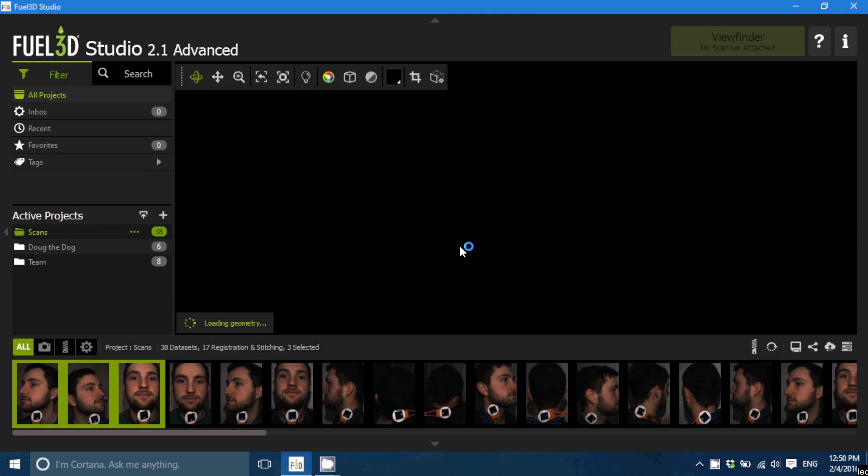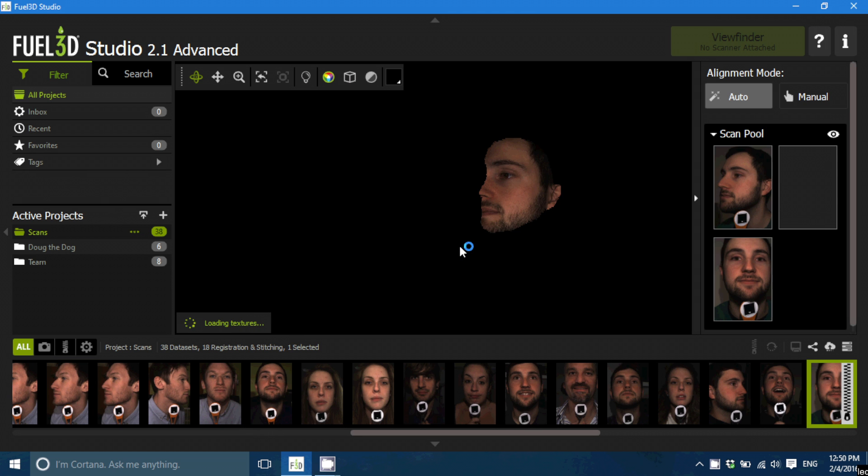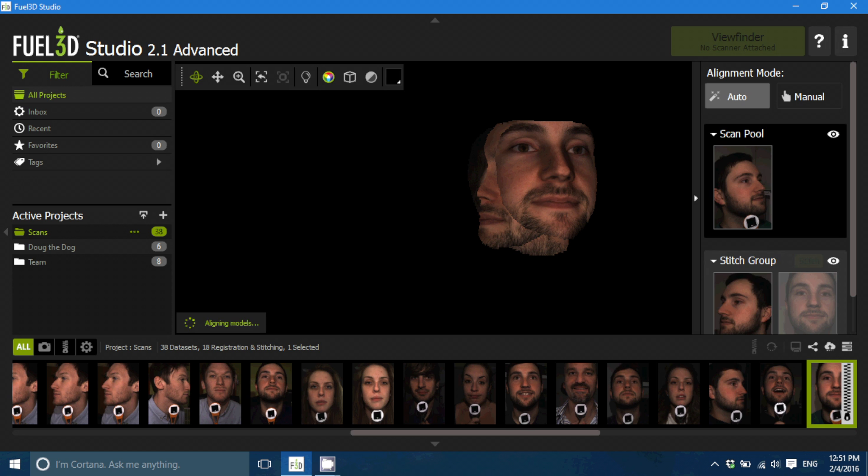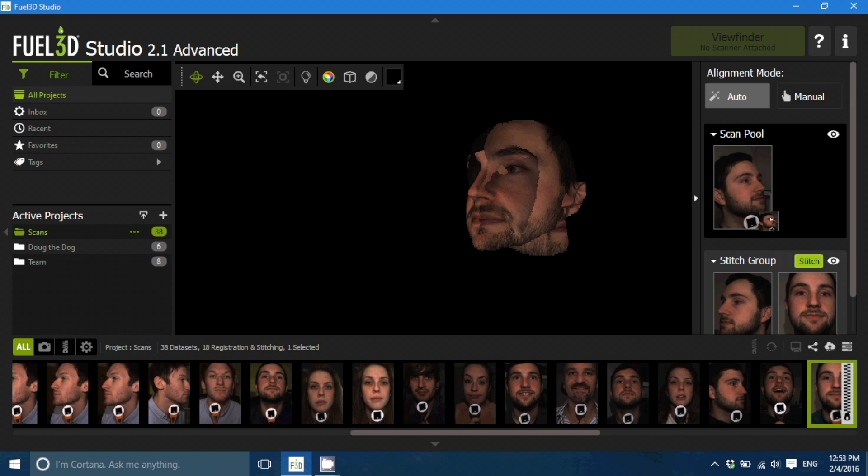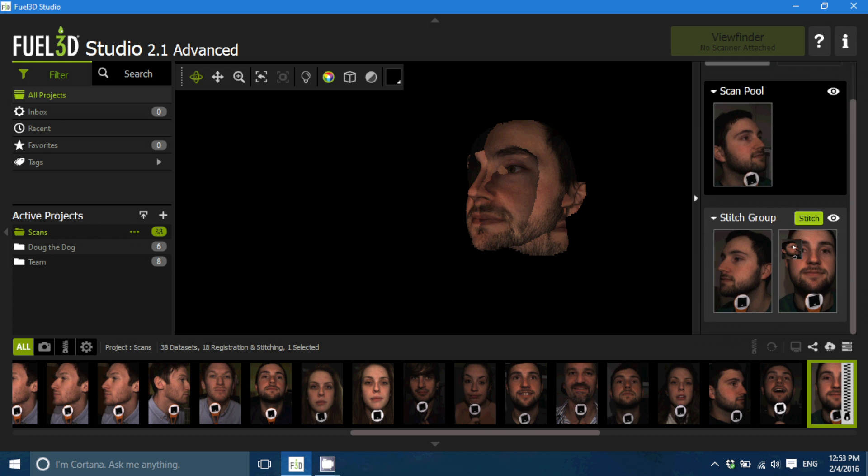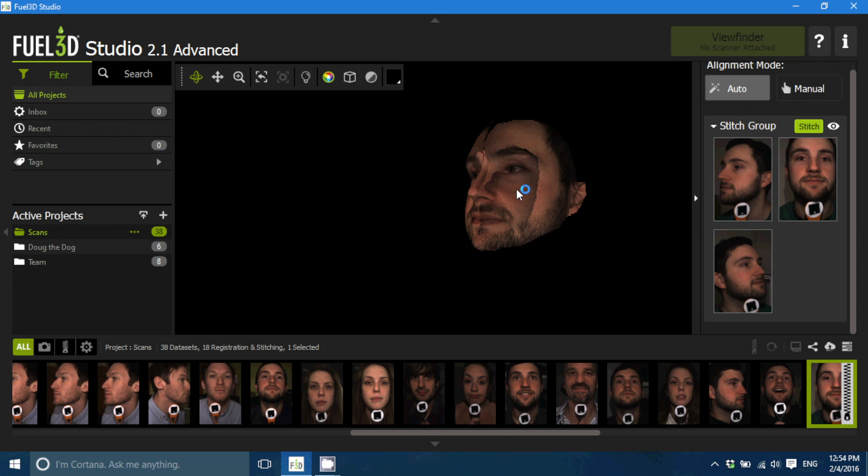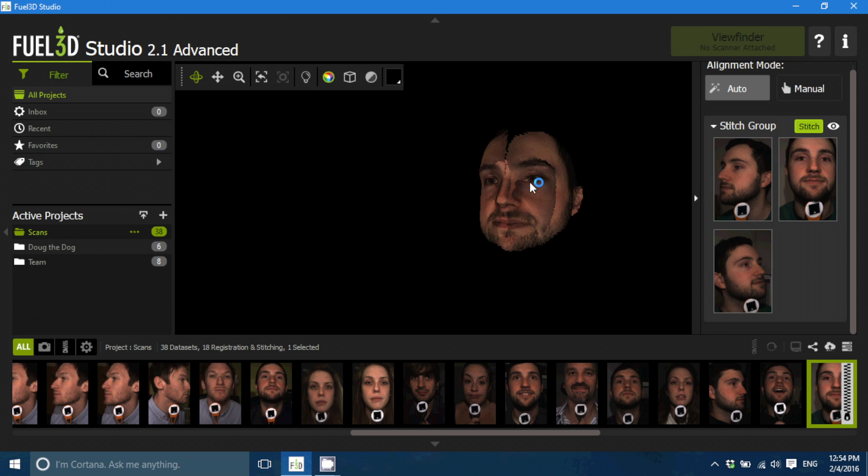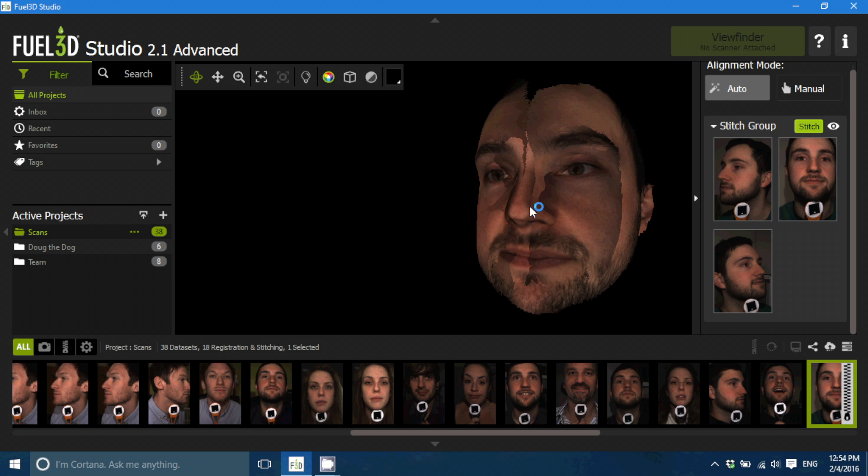So I'm just highlighting the scans that I want to stitch. And now I'm going to drop one, the right-hand side scan, onto the front scan. And then it will automatically position them in the right location. And now I'm going to drop the other side. It does take a few minutes and then that's the three scans that have been stitched together.